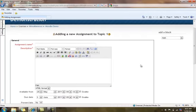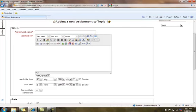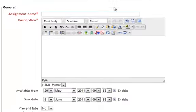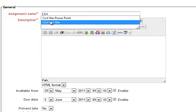When the add a new assignment window appears, you will enter the title of the assignment. Remember, this is what the students see, the name that they'll see on the front page of Moodle.